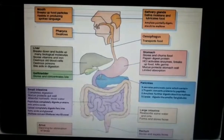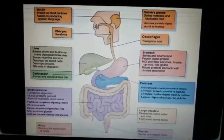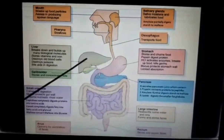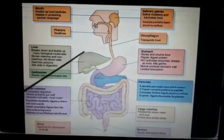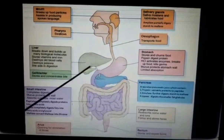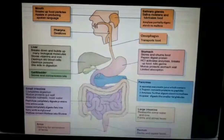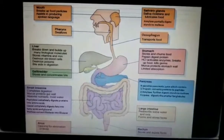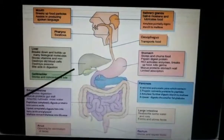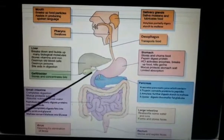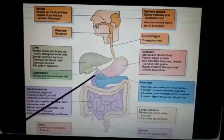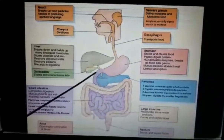The liver is the largest gland present in our body. It secretes bile juice, which gets stored in the gallbladder. The bile juice is then secreted into the duodenum through a duct.